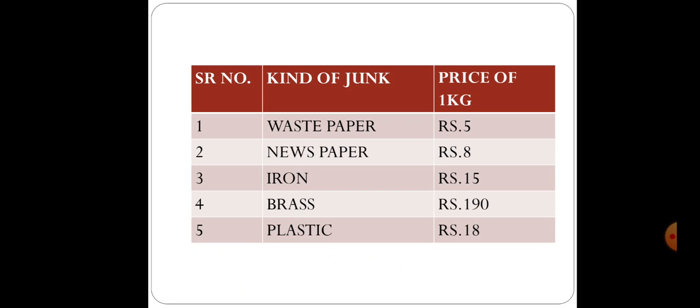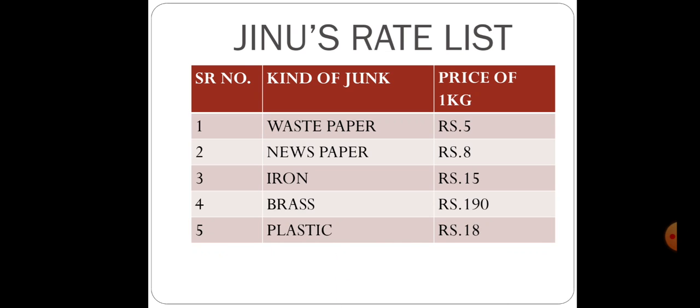Here you can see that rate list is given, kind of junk and price of 1 kg. Waste paper: 5 rupees per kg. Second, newspaper: price 8 per kg. Third, iron: price 15 per kg. Brass: 190 per kg. Plastic: 18 rupees per kg. This is Zainu rate list.